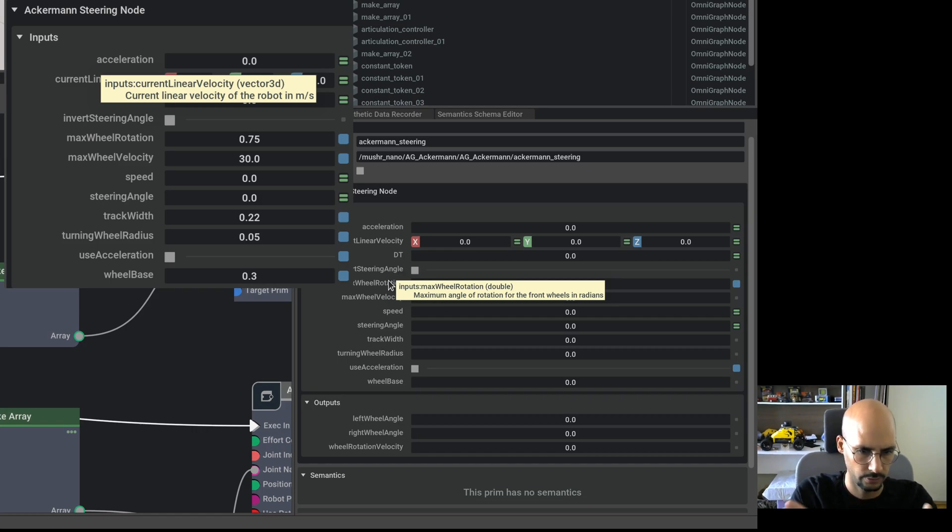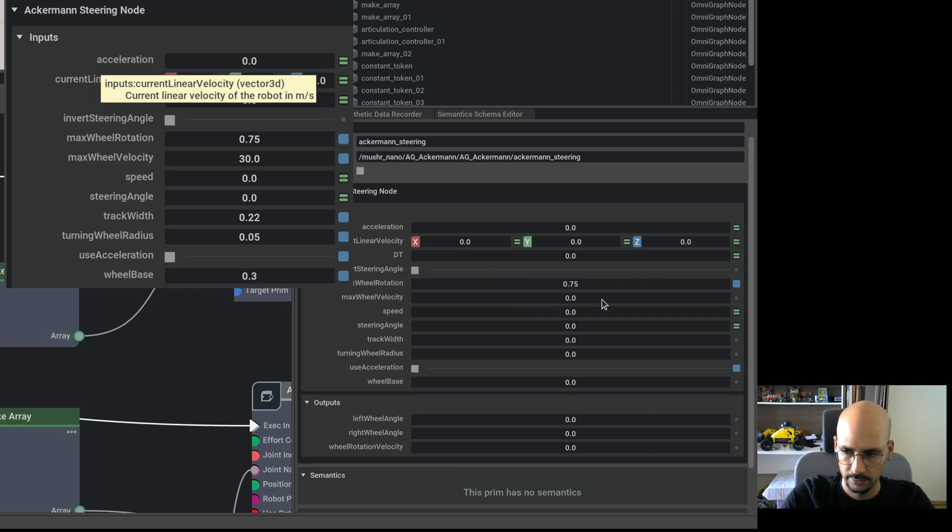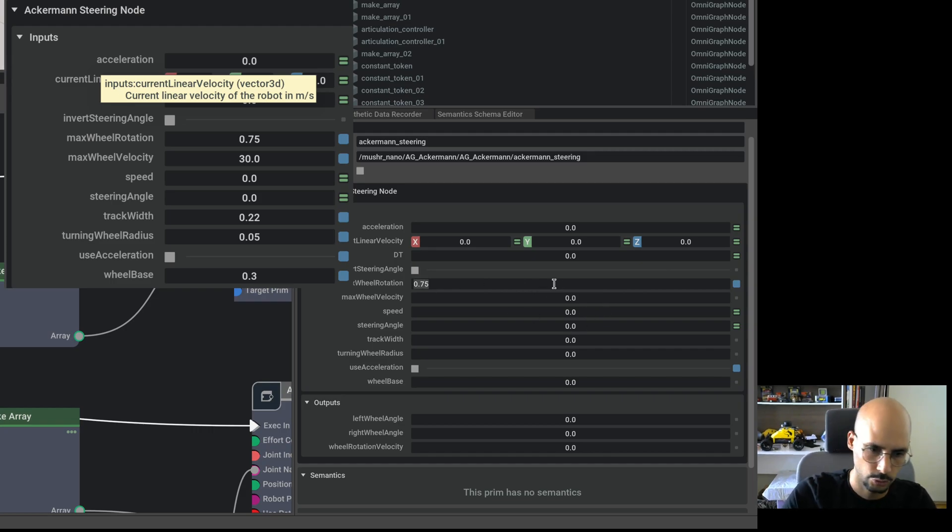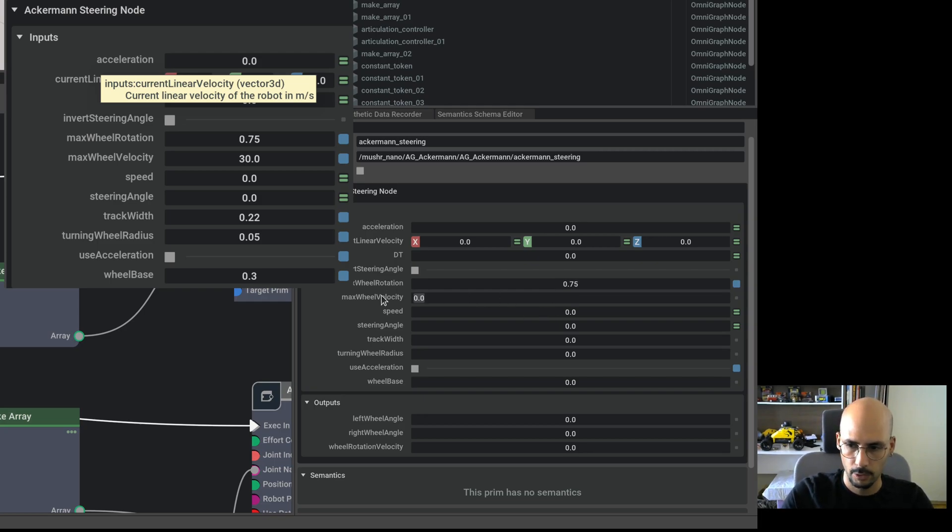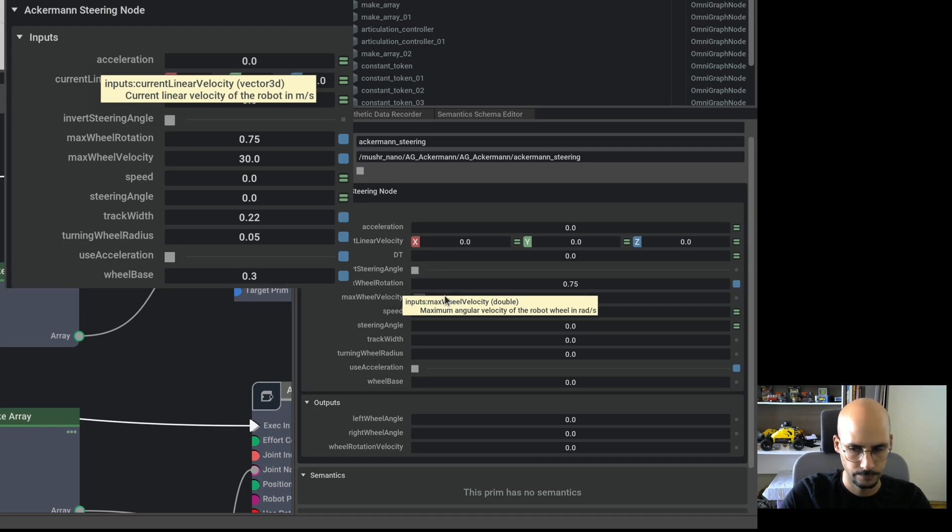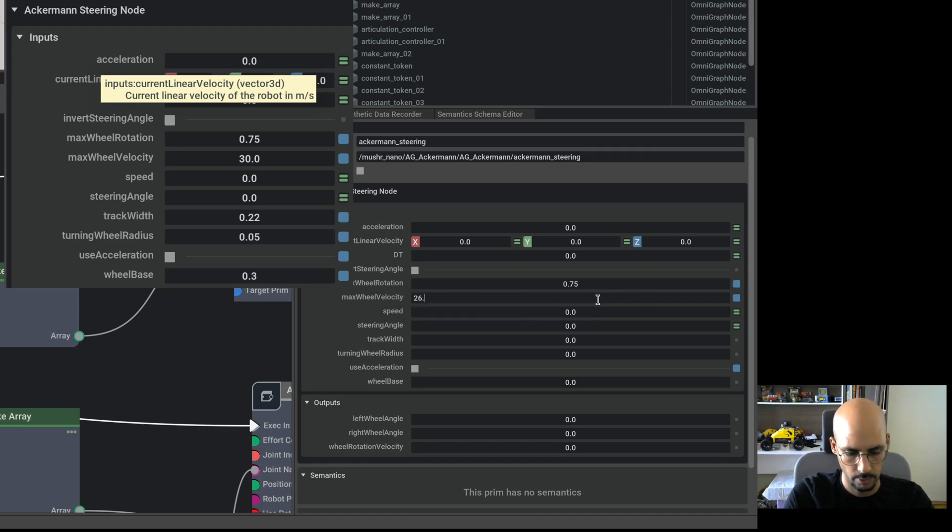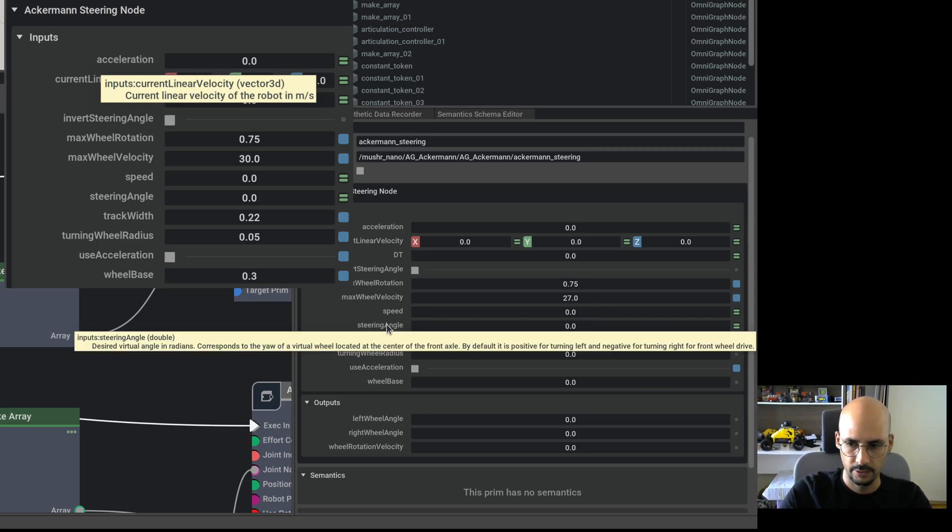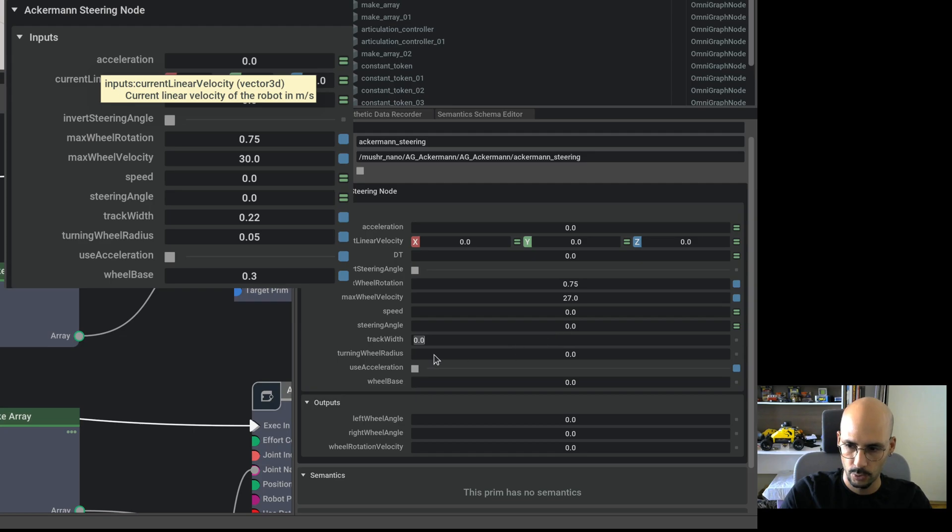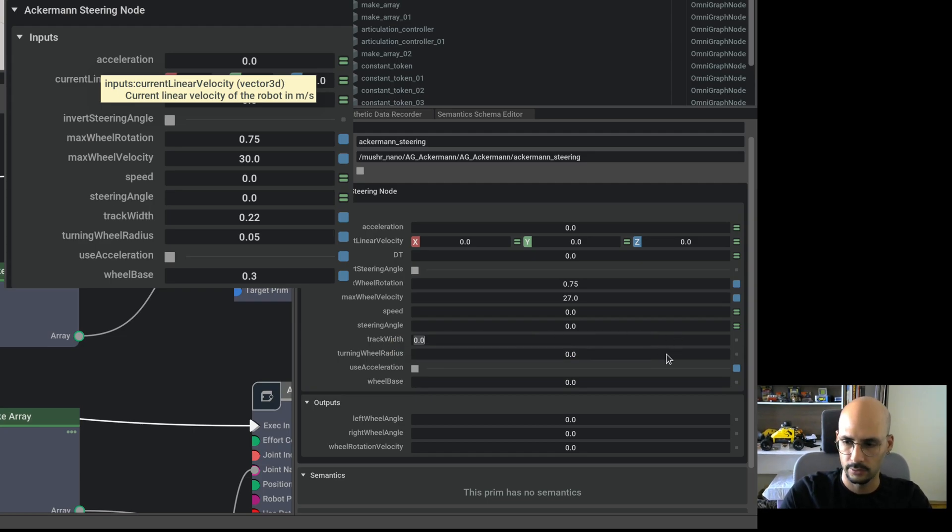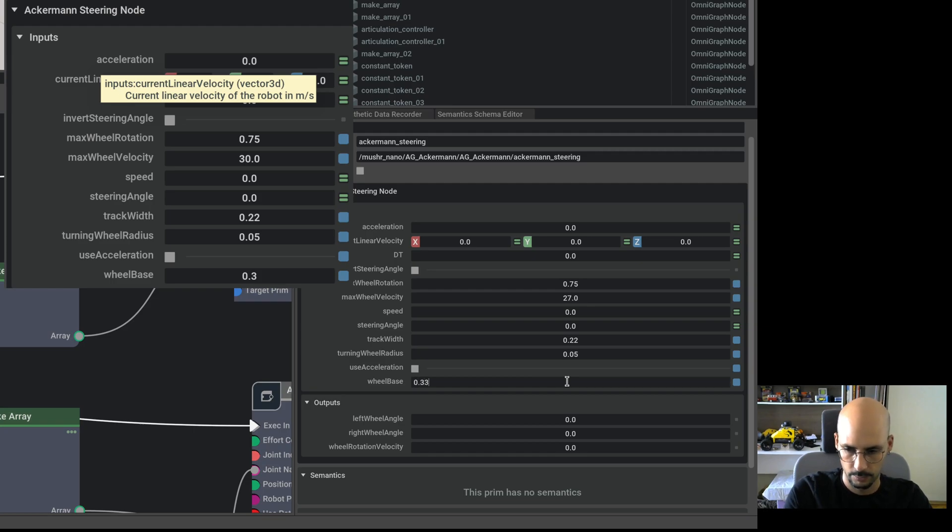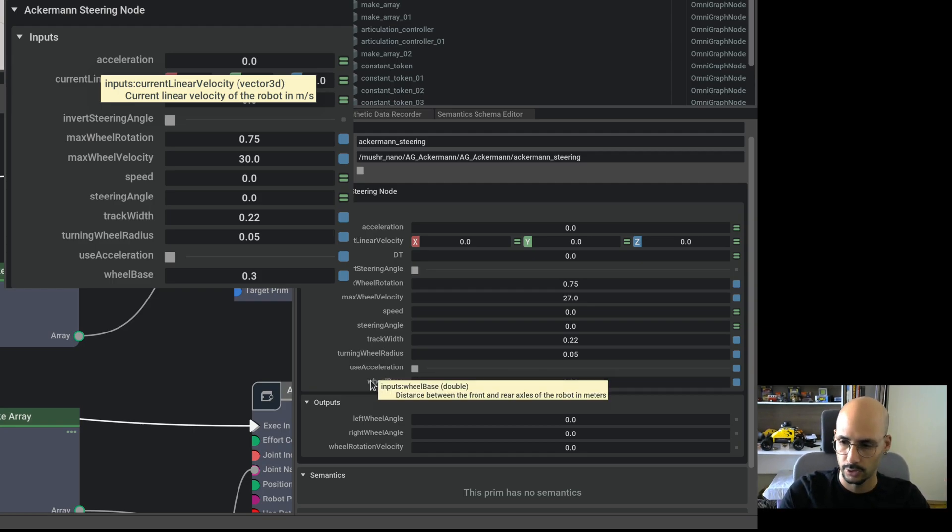And let me pull in. So 0.75 radians. Maximum wheel rotation is the angle of the front wheels, that steering angle. But we will limit also from the joints, so don't worry. We can either use this or from the joints. It's mutually working. And maximum wheel velocity is radian per second. So you remember we calculated this as 26.5, so I will make it 27. Speed and steering angle will come from ROS. Track width is the distance between the left and right tire, so it's 22 centimeters and one tire is 5 centimeters.